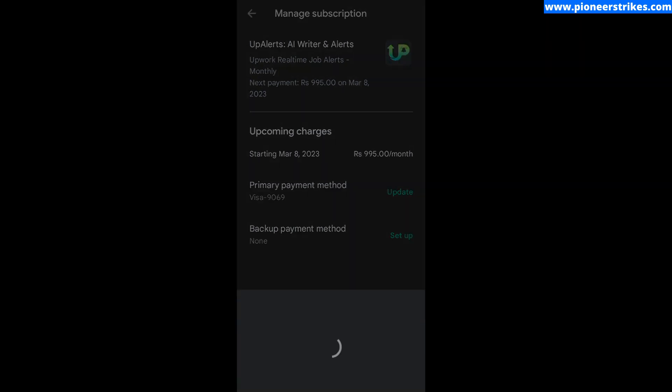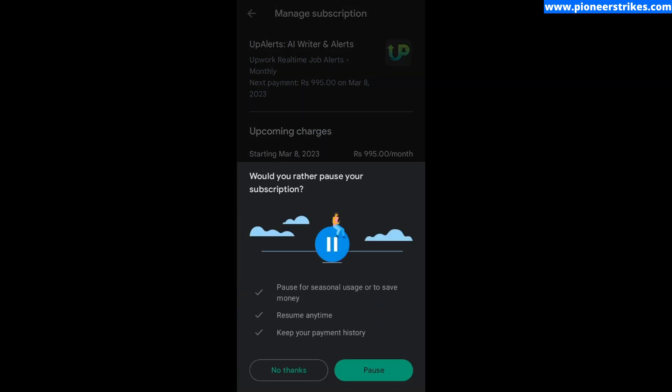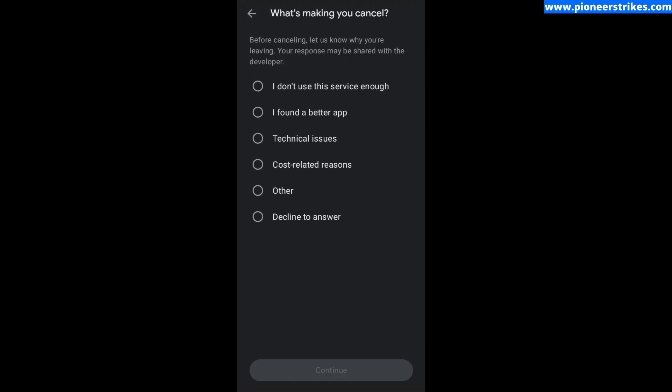Here they are asking whether we want to pause it or cancel it. We don't want to pause it, so we will click on No Thanks. Now you can select the reason why you want to cancel it. I'm going to select Technical Issues.